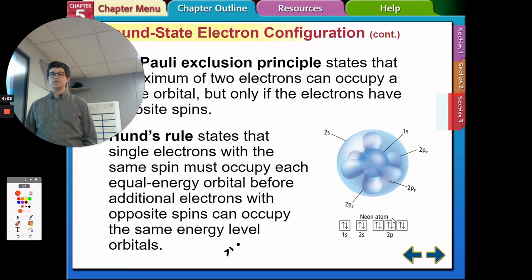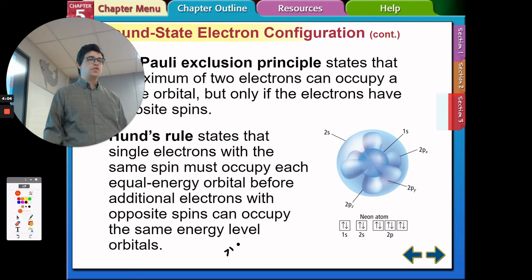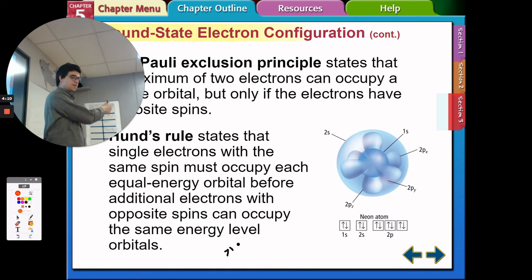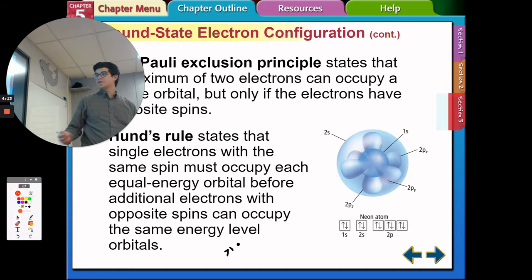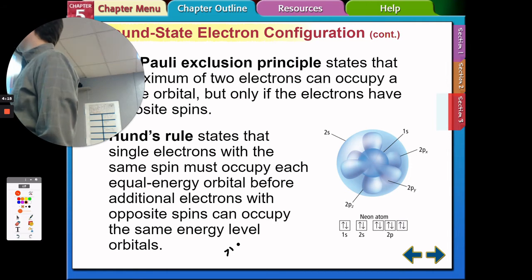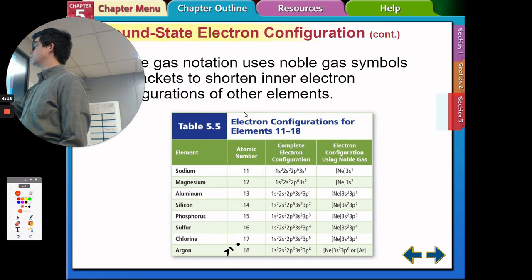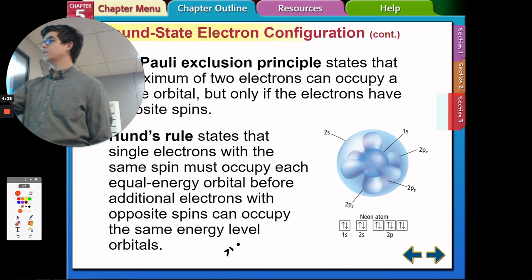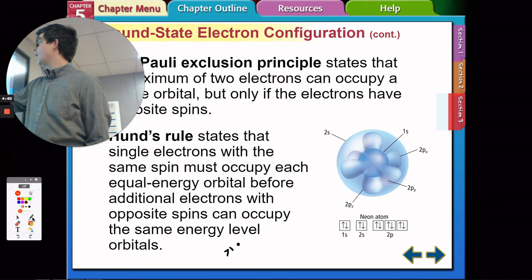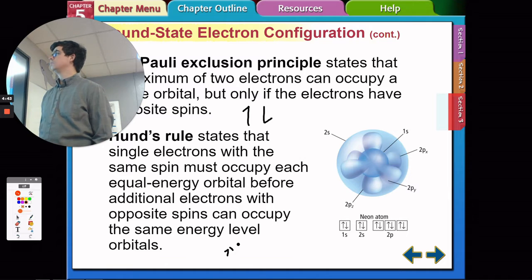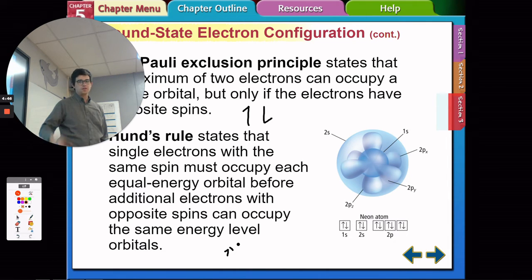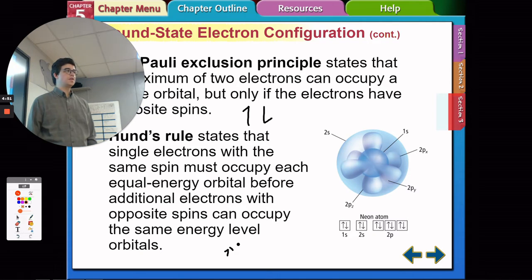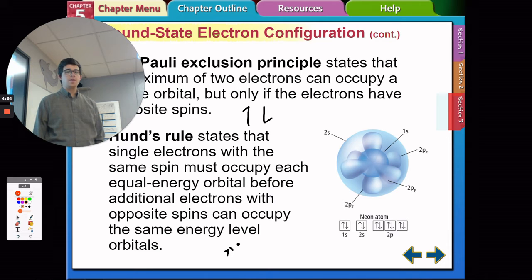The next principle is called the Pauli exclusion principle, which states that a maximum of two electrons can occupy each orbital, and the electrons have to have opposite spins. We represent the spins of electrons with an up and down arrow — top spin is an upward arrow, bottom spin is a downward-facing arrow. Two electrons can be in each orbital, but only if they have opposite spins.